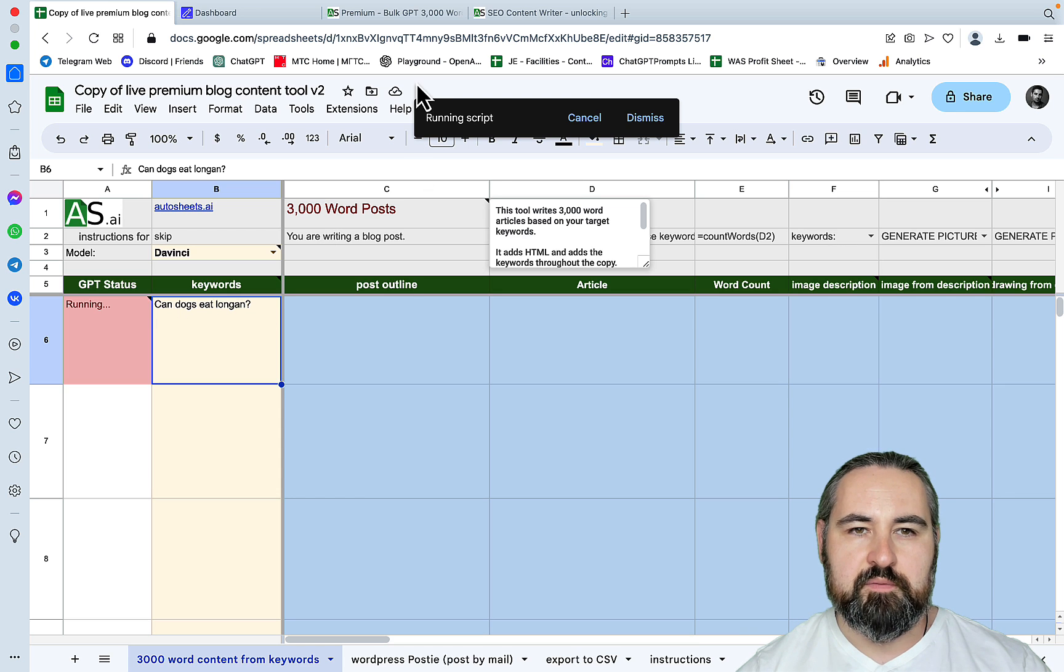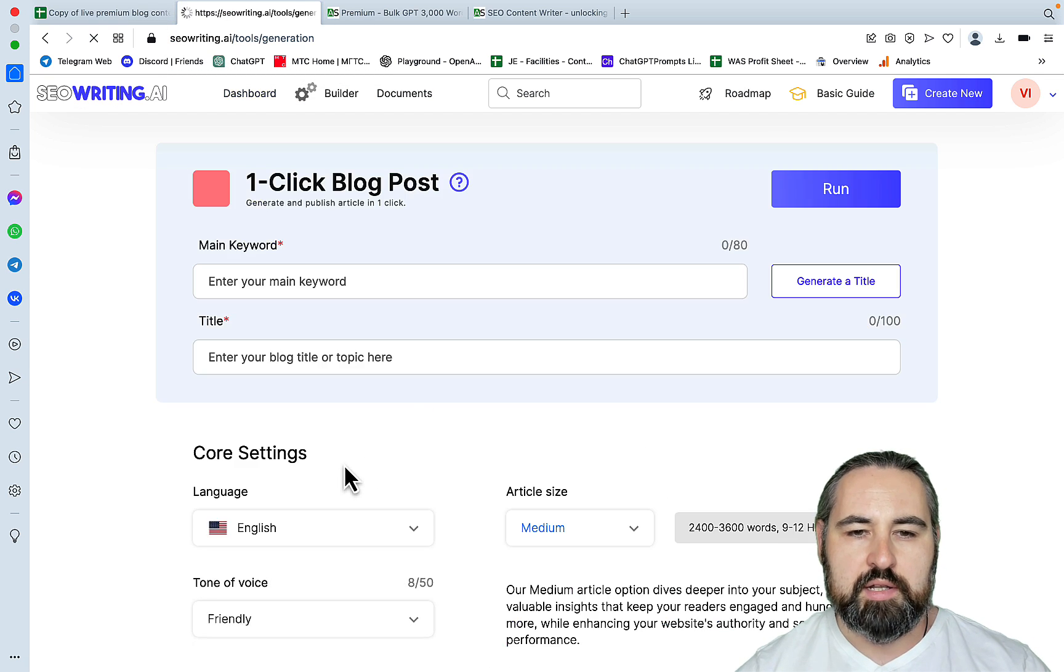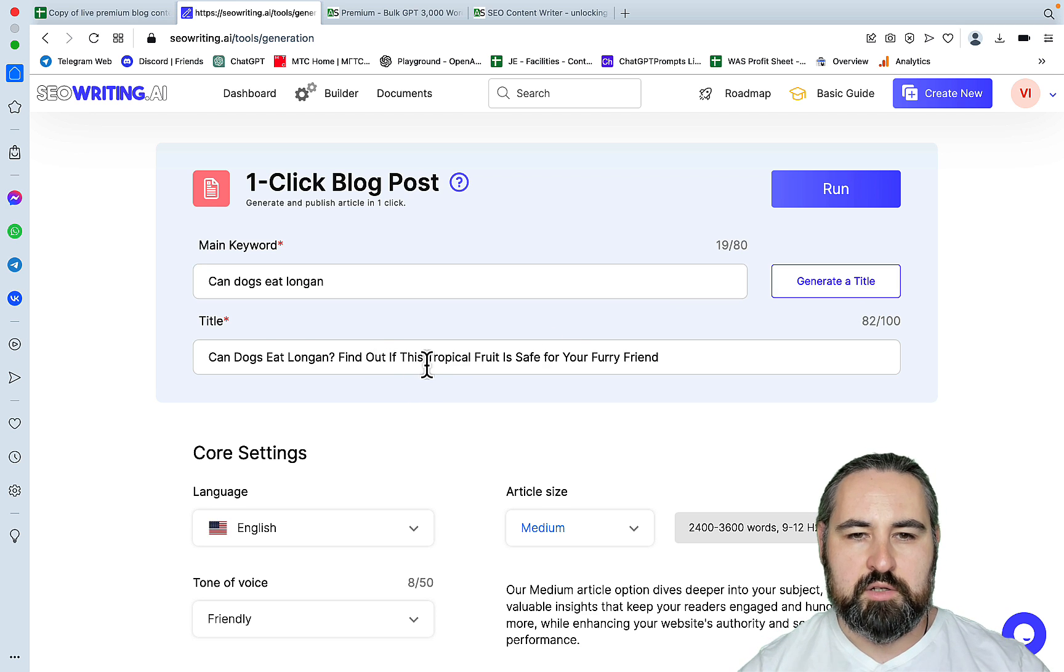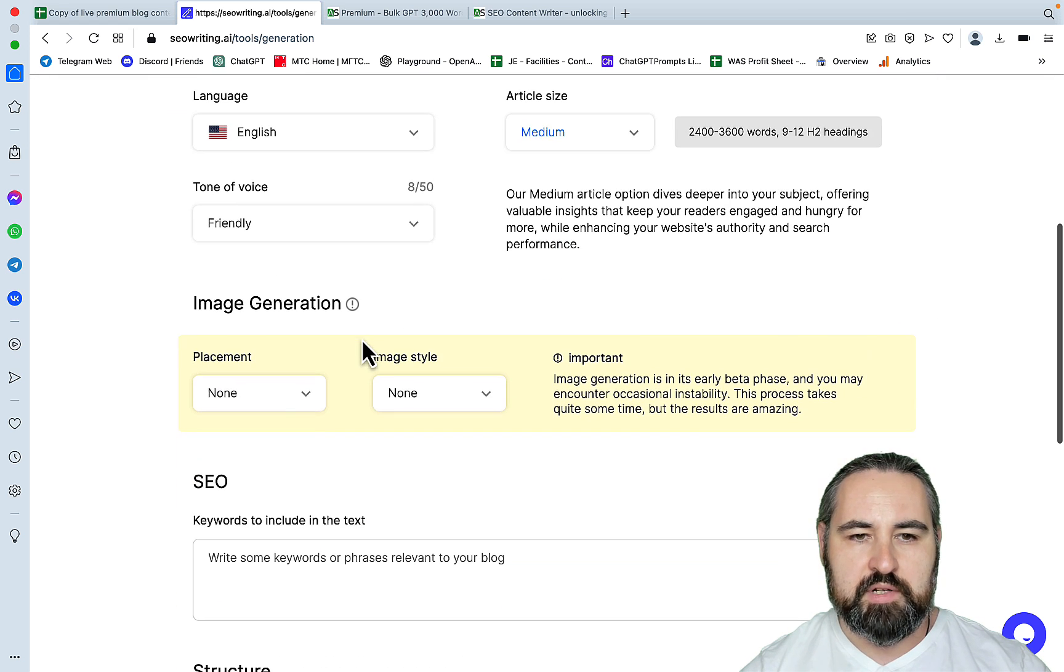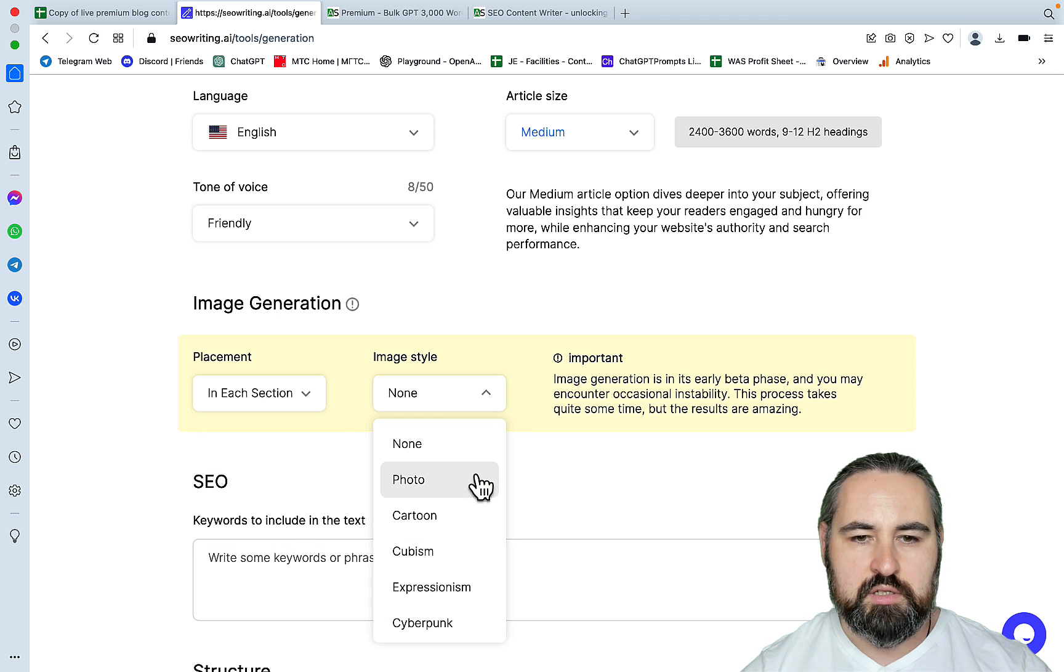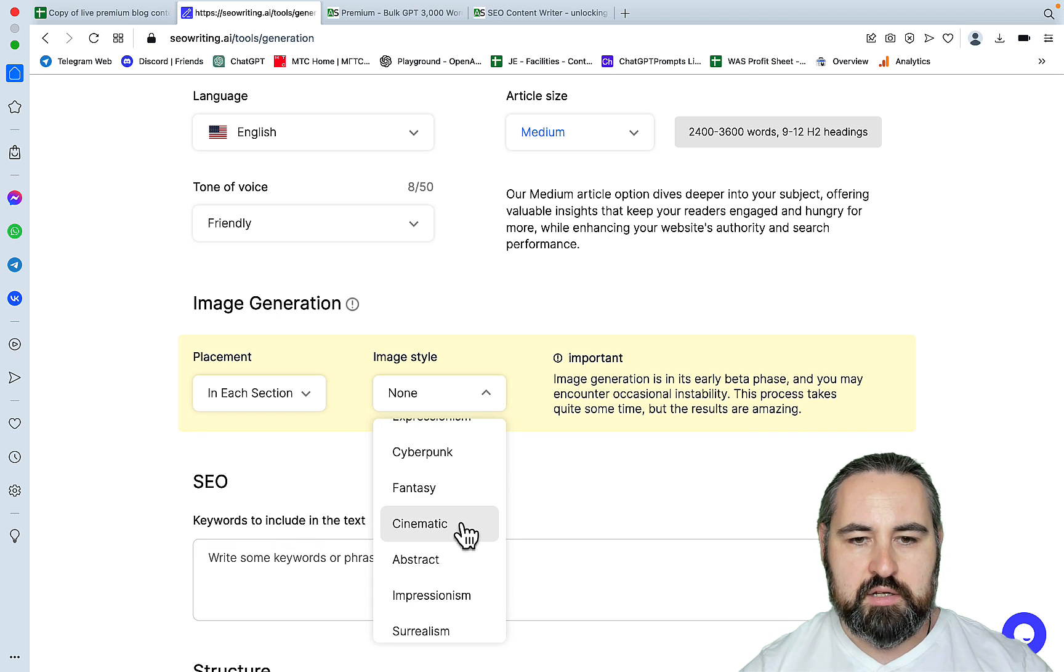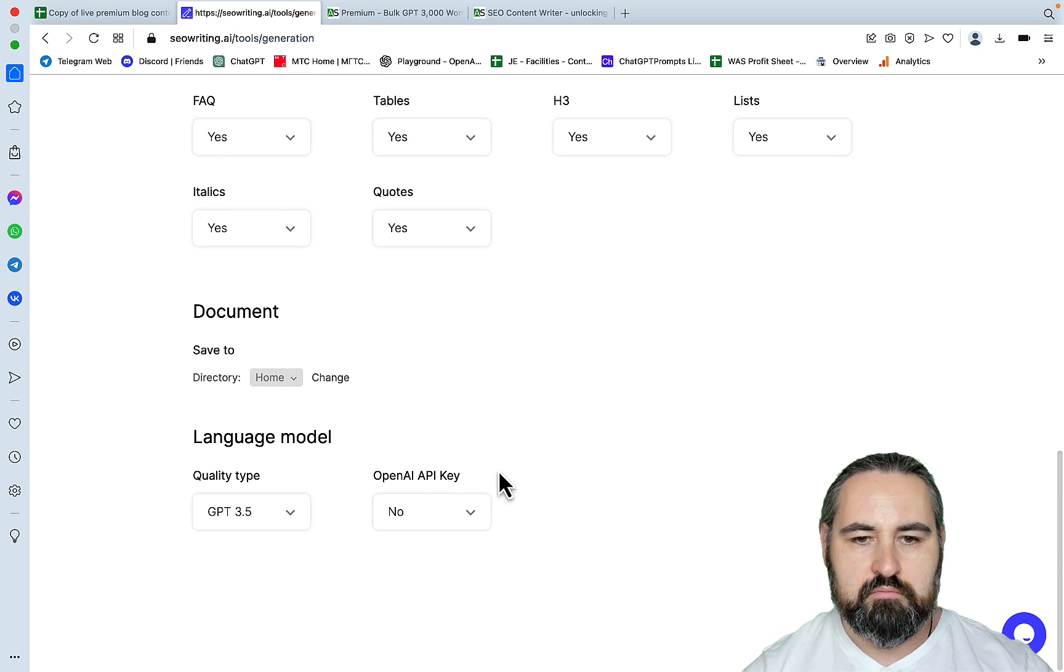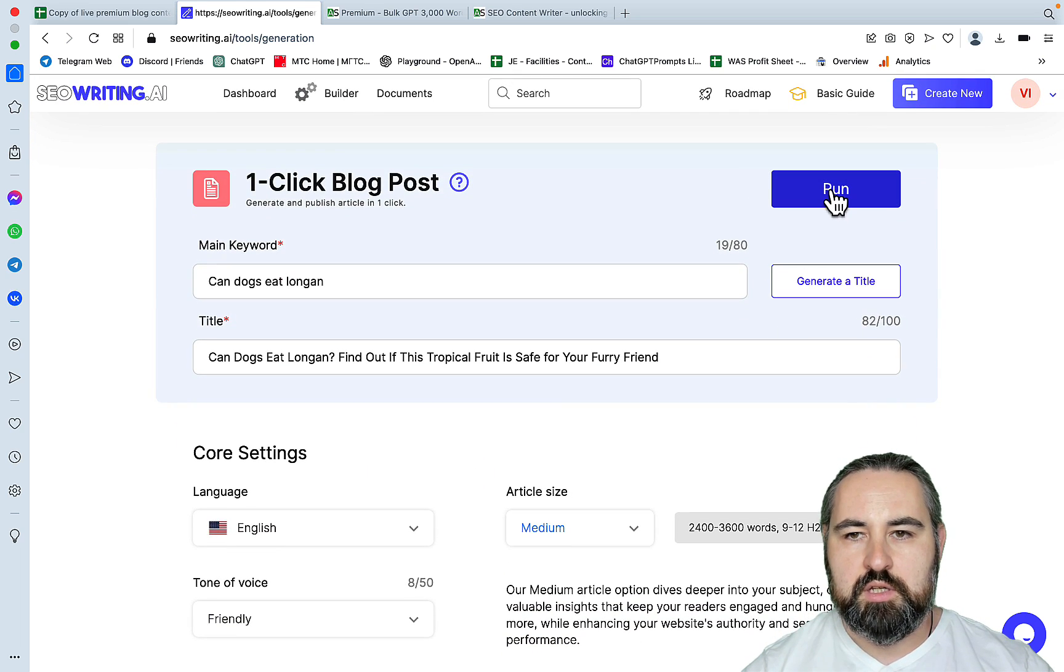Let's go back to SEO writing, one-click blog post. The keyword is going to be the same, generate title: Can Dogs Eat Longan. Article size medium is fine, friendly is fine, placement in each section, cinematic. And let's just hit run, and we will see what is going to be faster.